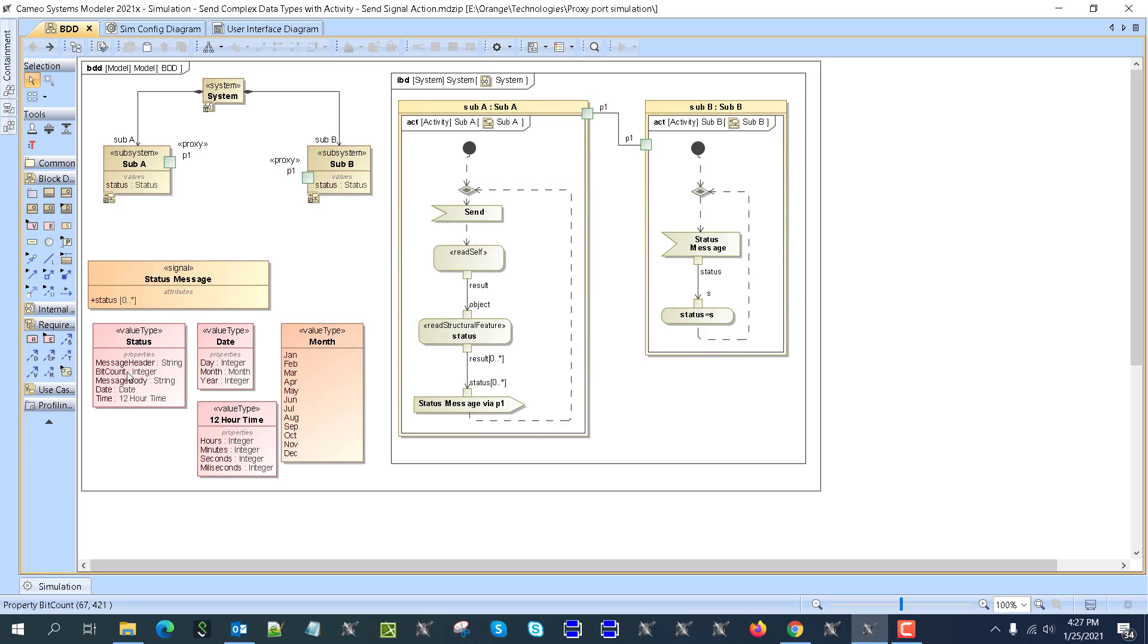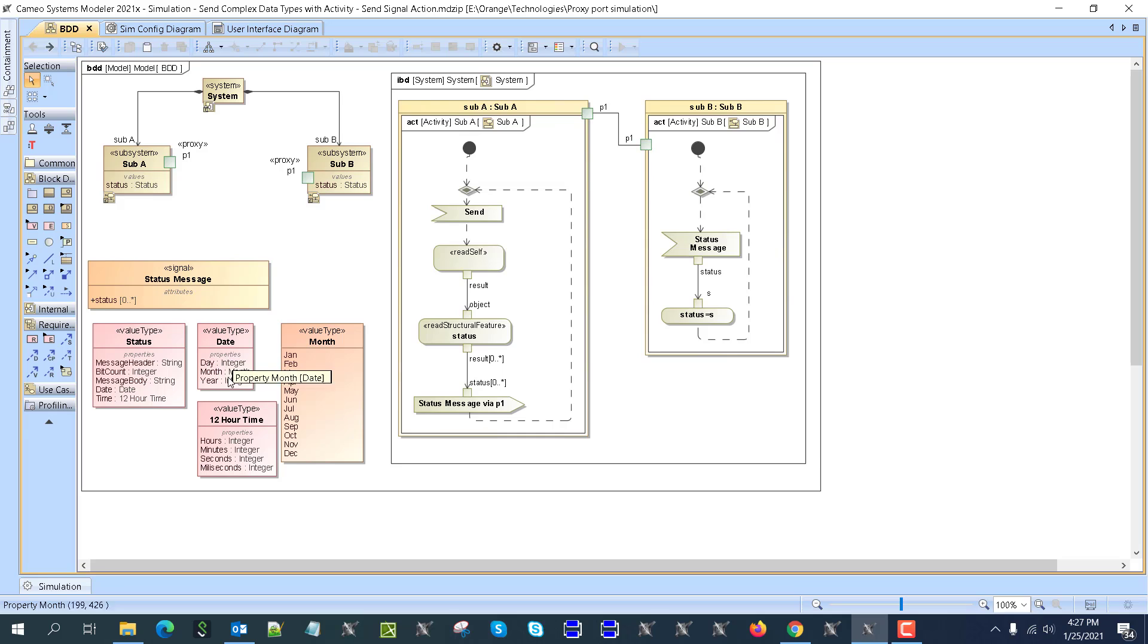It's message header, bit count, message body, date, time, and then date has again value type, right? Which is custom value type, which consists of date, month, year.